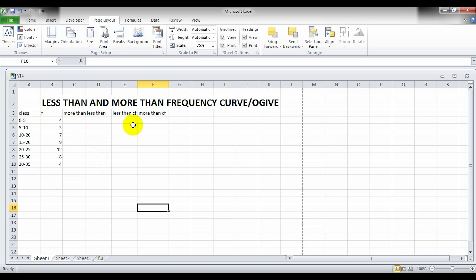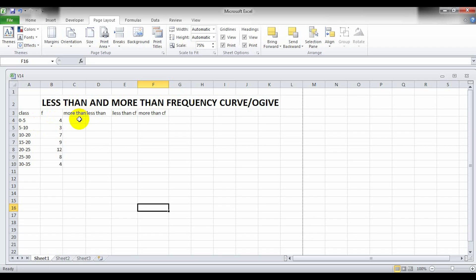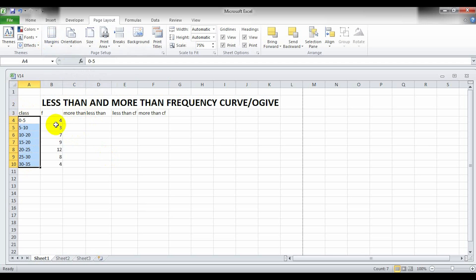We will then calculate less than CF and more than CF. The order does not matter, but the column order of class, frequency, more than, and less than is very important. To create the more than and less than class, first select the class and use the technique to find LCV and UCV.